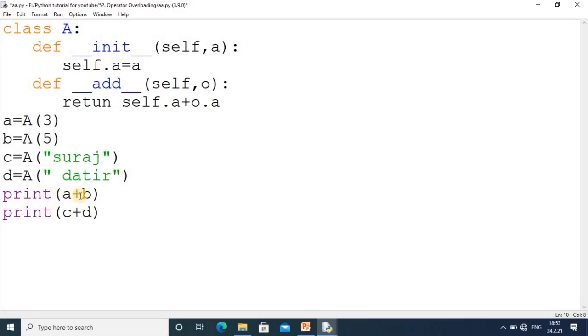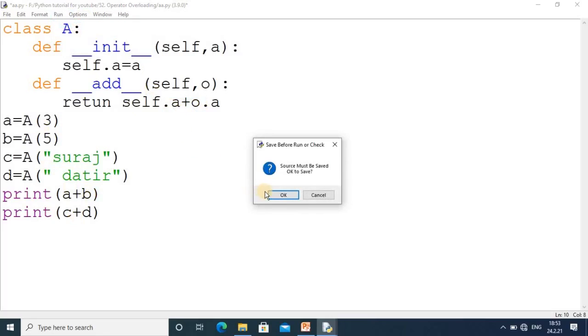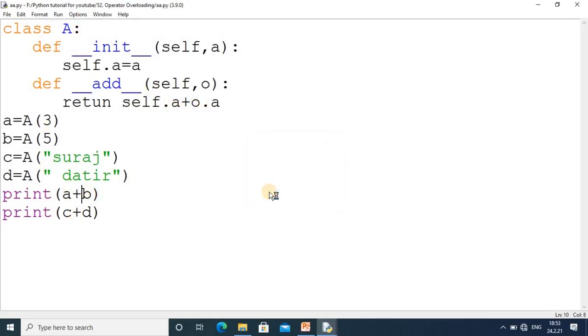a+b means we're getting the output from that method - that's why we have the return statement. This operation and addition will happen here, and this value will be collected. Same for the next output. We'll check the output here.